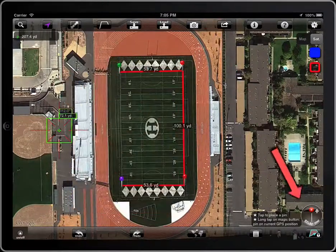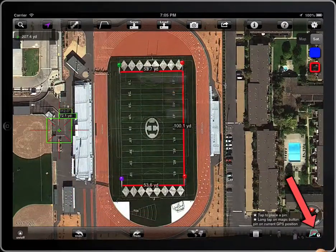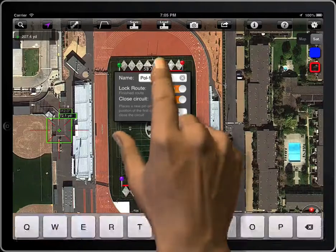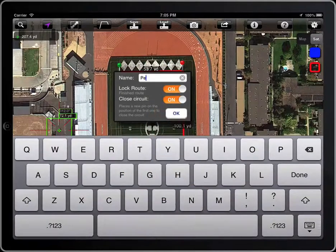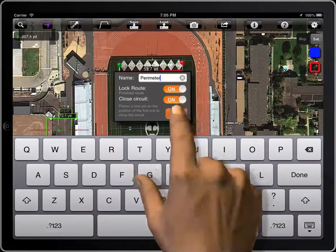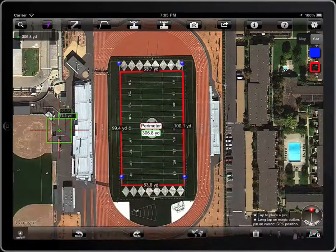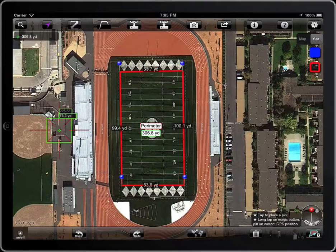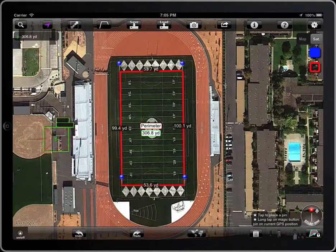Lock the polyline. When the polyline is locked, it will not be affected by that button.